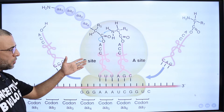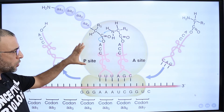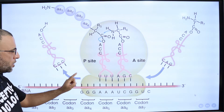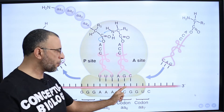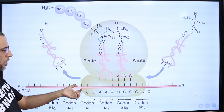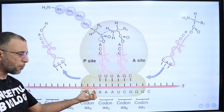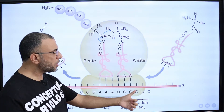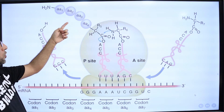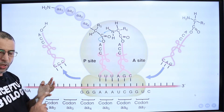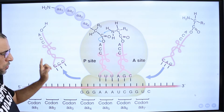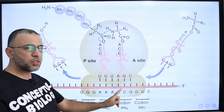A ribosome consists of a small subunit and a large subunit. The small subunit attaches to the mRNA molecule and reads the genetic information present in the form of codons. It then translates that information into a sequence of amino acids in a polypeptide chain. The number, type, and sequence of amino acids in the polypeptide chain are all determined by the codons of mRNA.